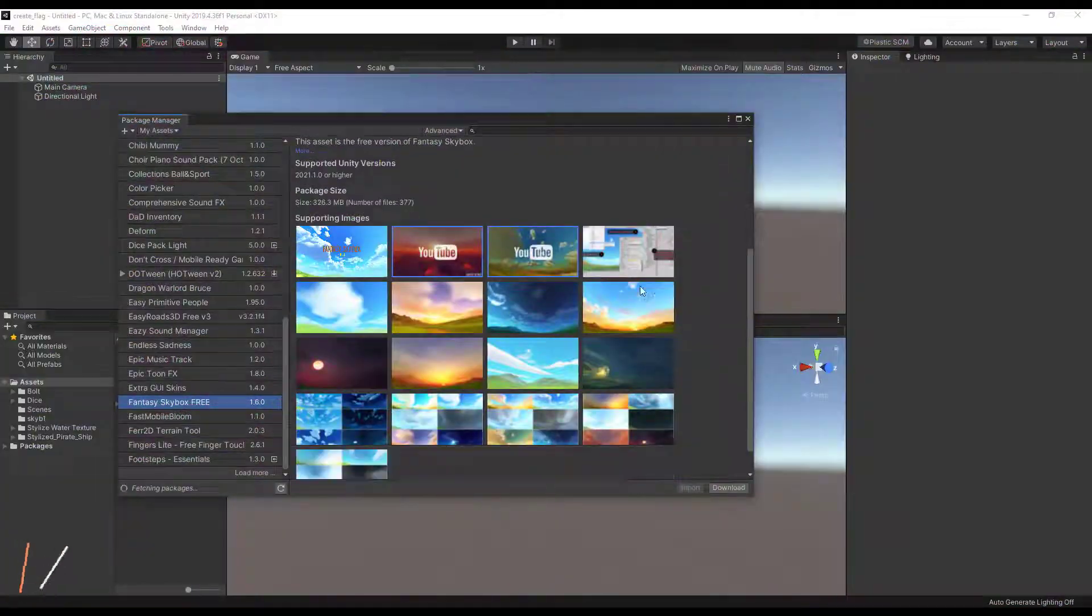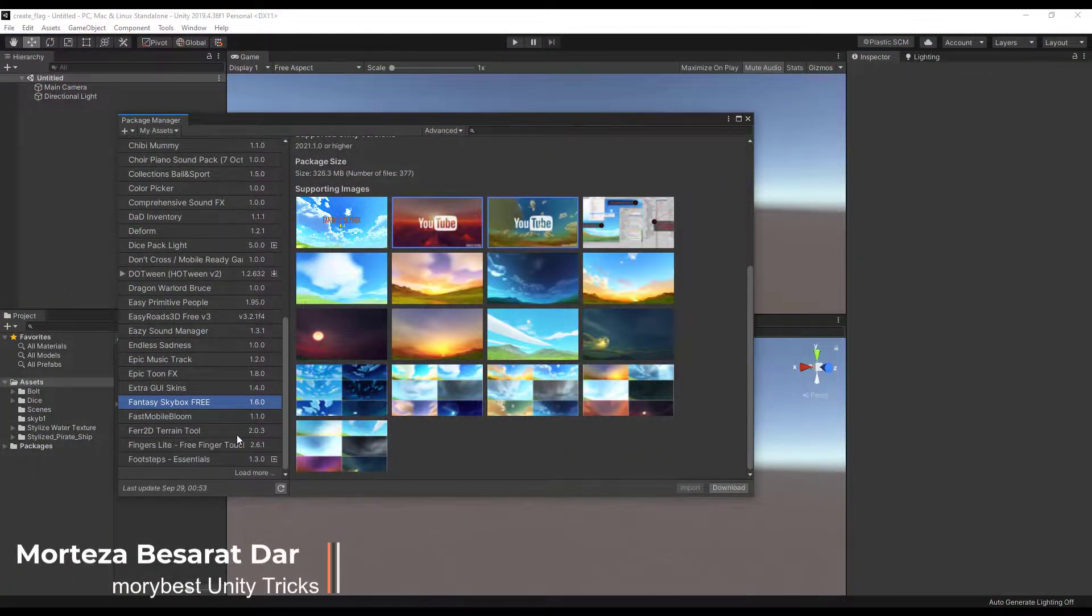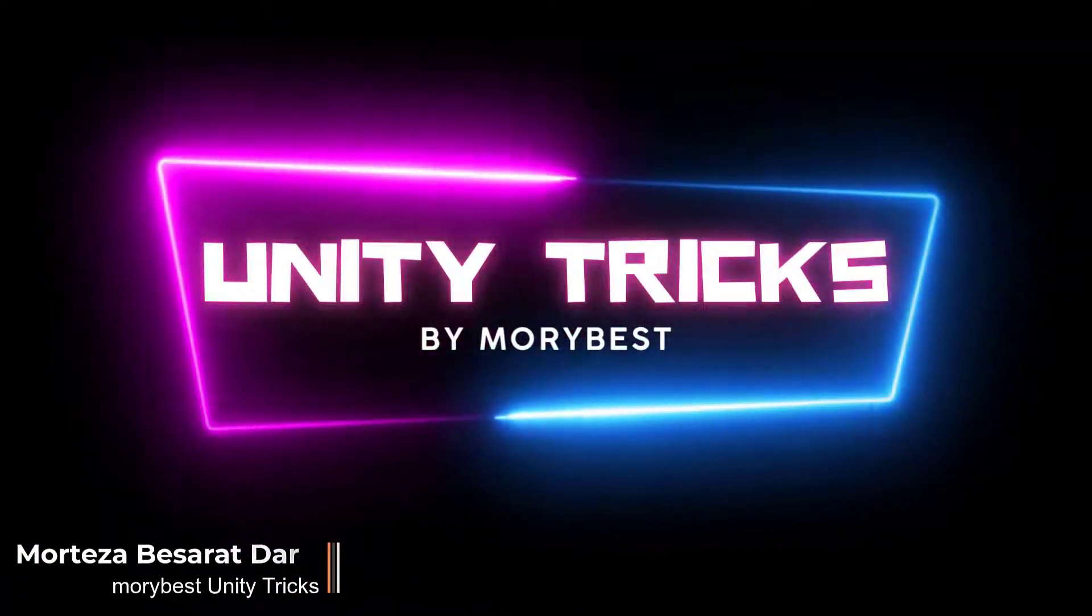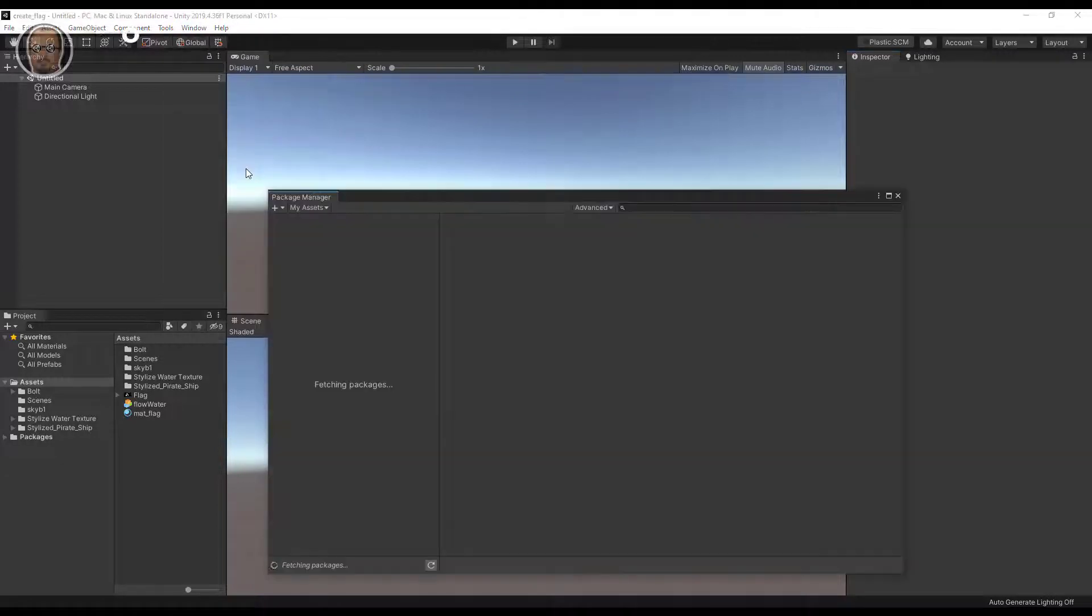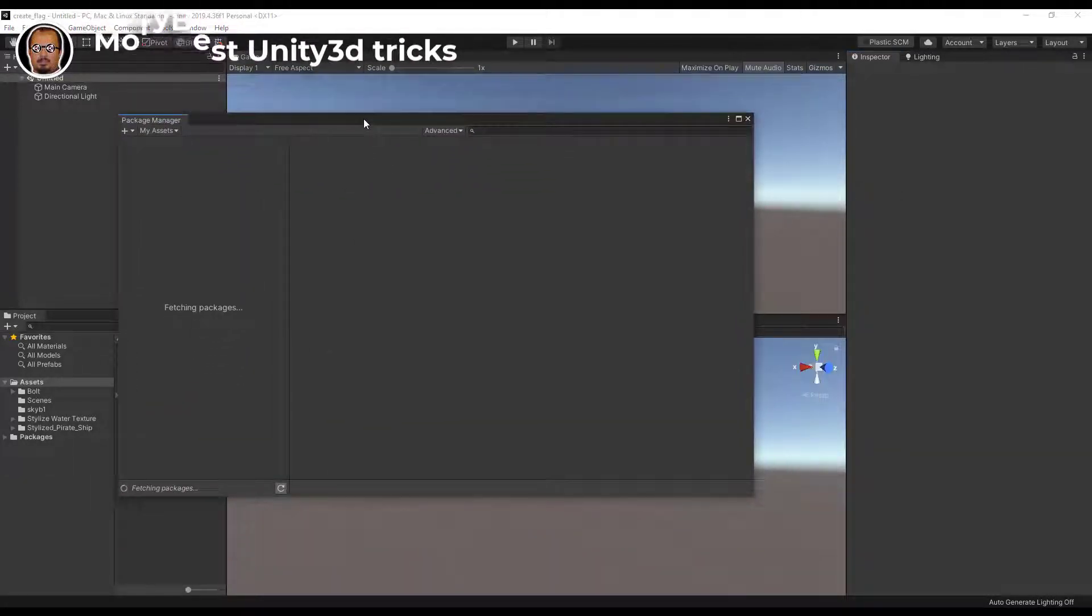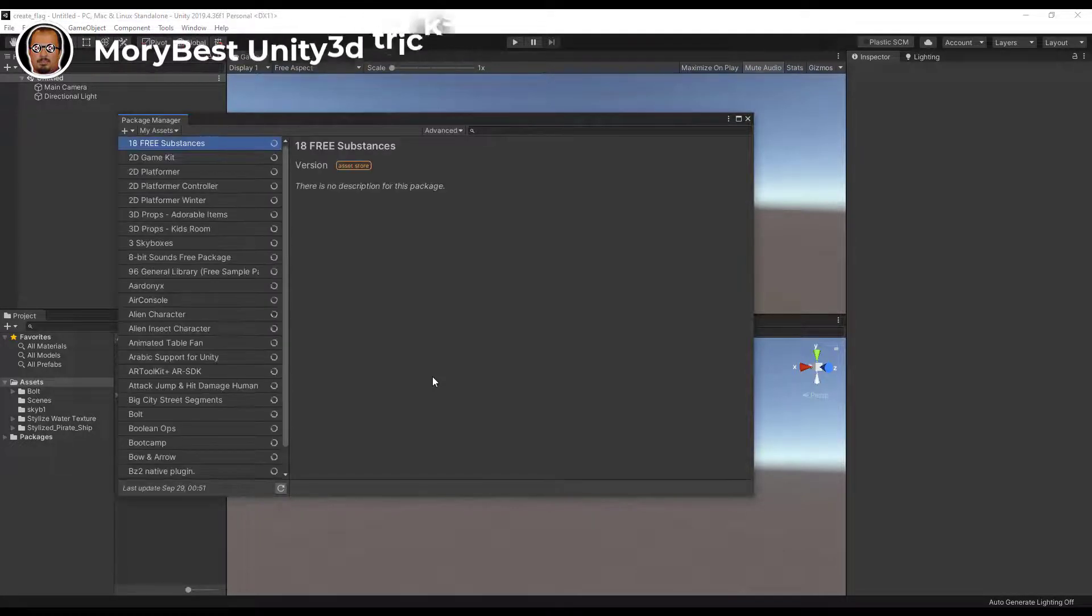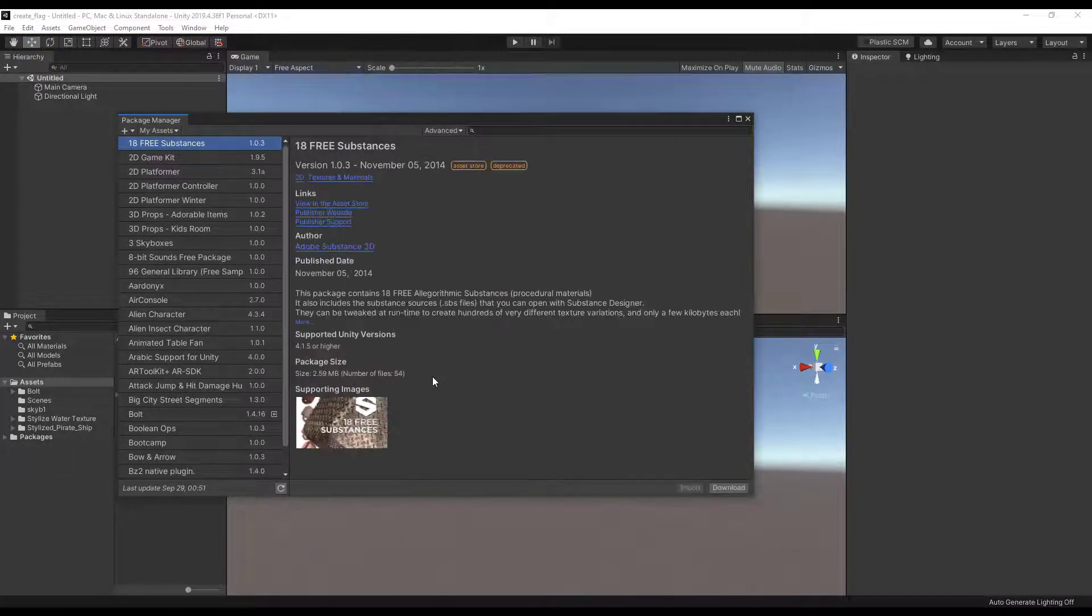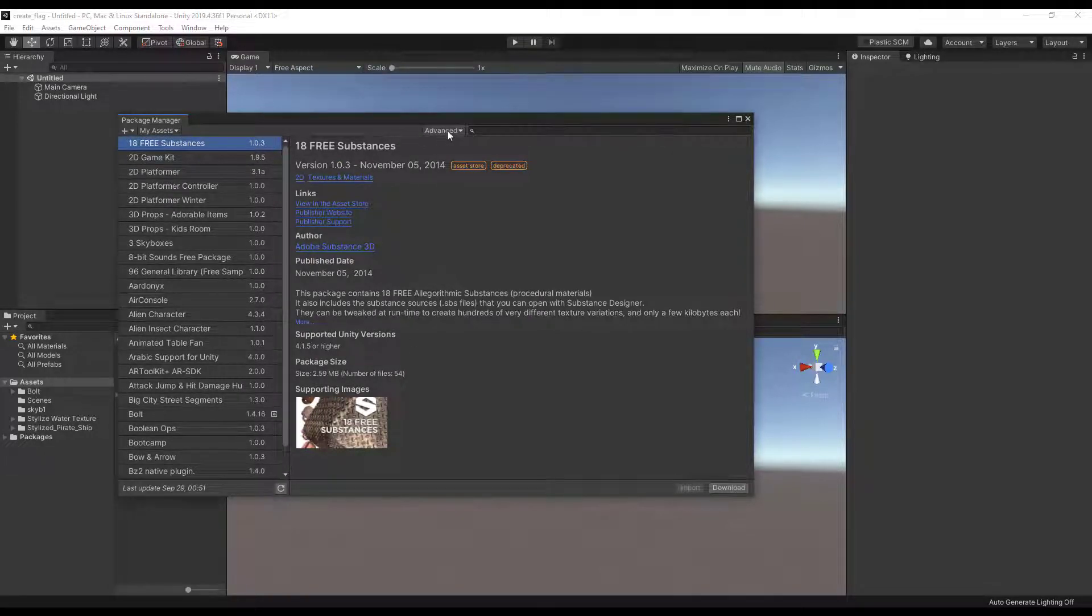Hello friends, in this video I will show you what the package manager is. Package manager is a suitable tool for importing assets and packages into Unity. You can also delete or upgrade your previous packages and tools using the package manager. The most important thing about package manager is that it automatically checks the version of your Unity editor before downloading and selects the appropriate package for the editor.